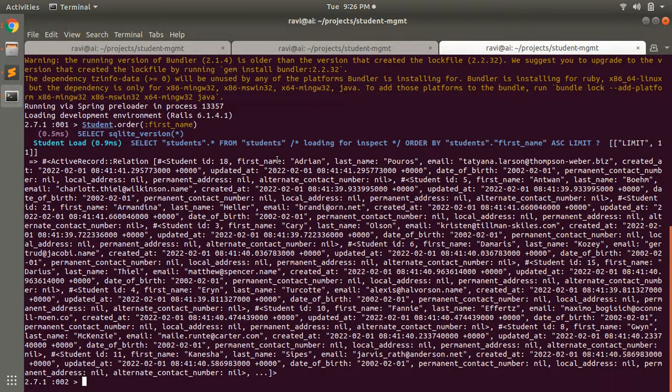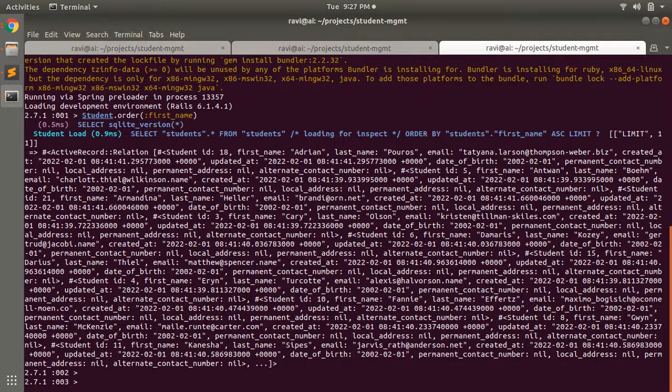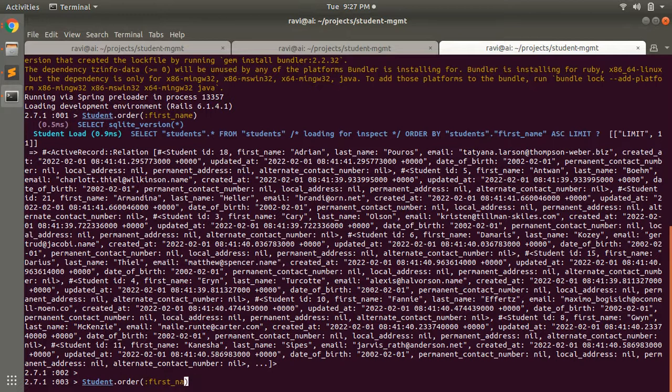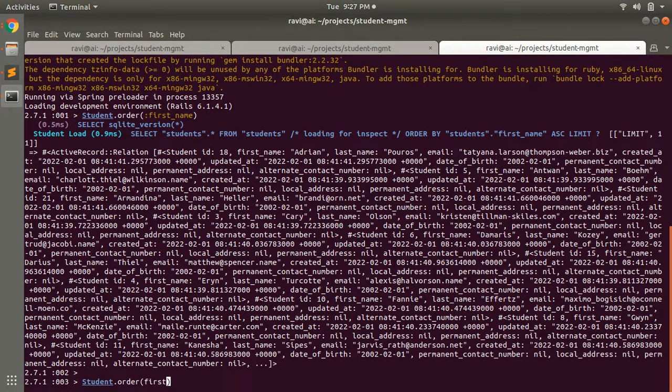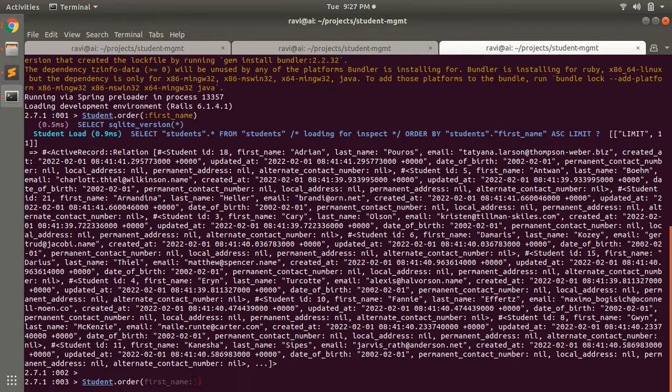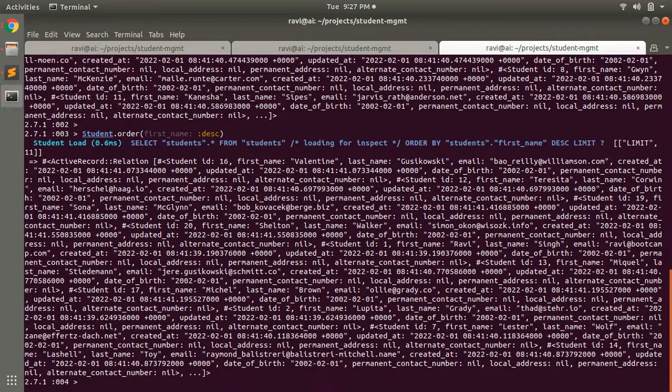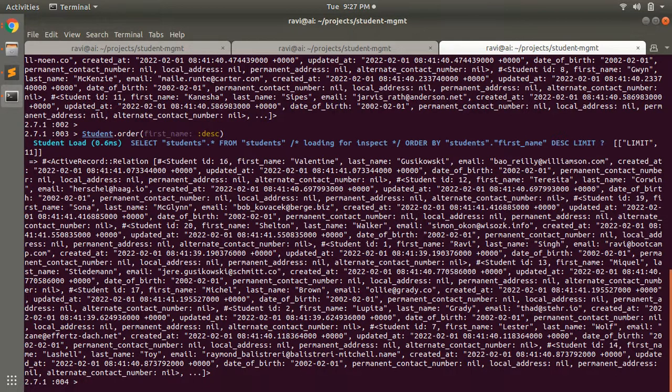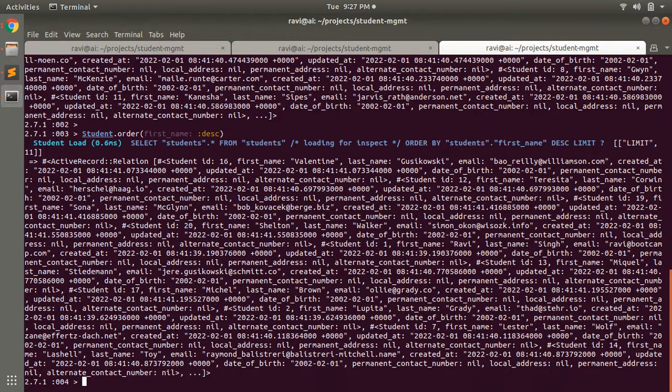It sorts in alphabetical order. If you want to change the order, you can do it like this. Let's say you want to place first_name in a different order, in descending order, or change the default order. You can do it like this.